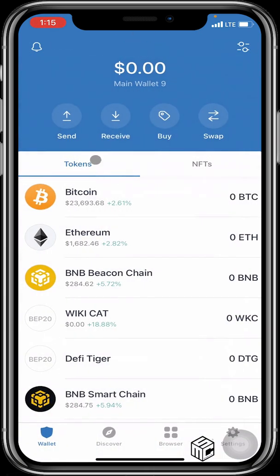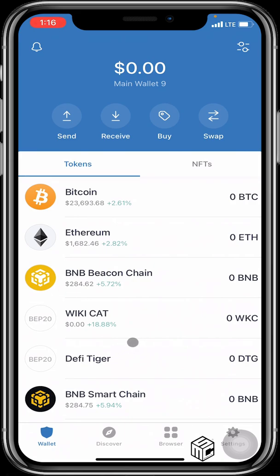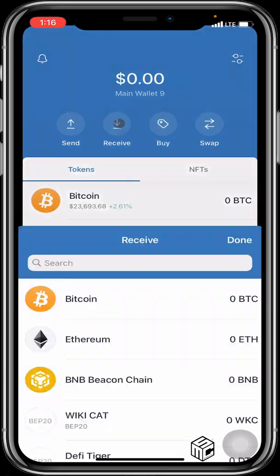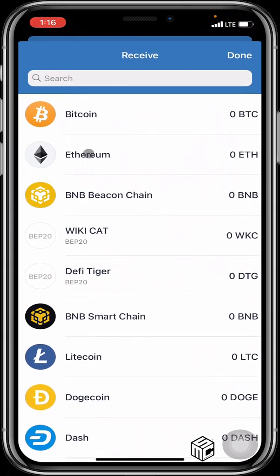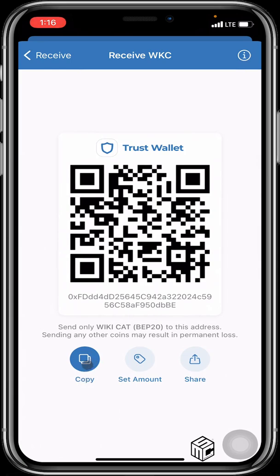If you wish to send a BEP20 token — any token on the Binance Smart Chain — you need to have BNB Smart Chain in your wallet for the gas fee. To receive any token, click Receive, then select which token you want to receive — Bitcoin, Ethereum, WikiCat, DeFi Tiger. Click on any one, copy your receiving address, or ask the sender to scan the barcode.